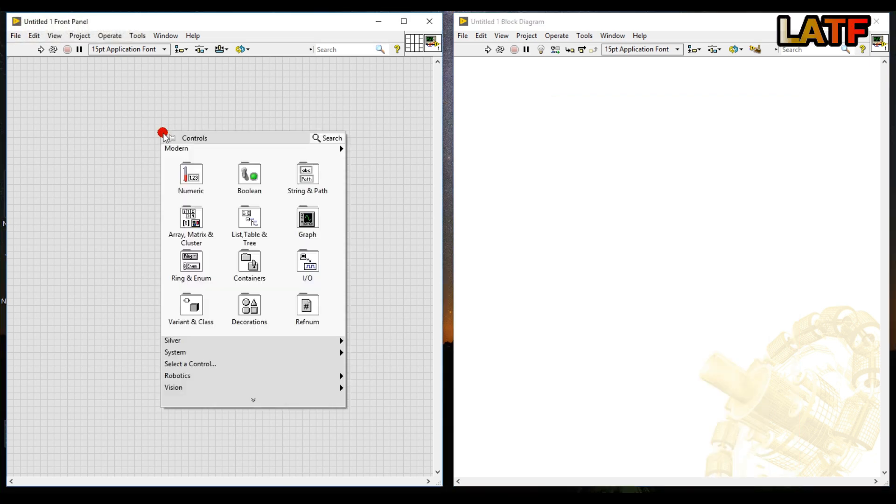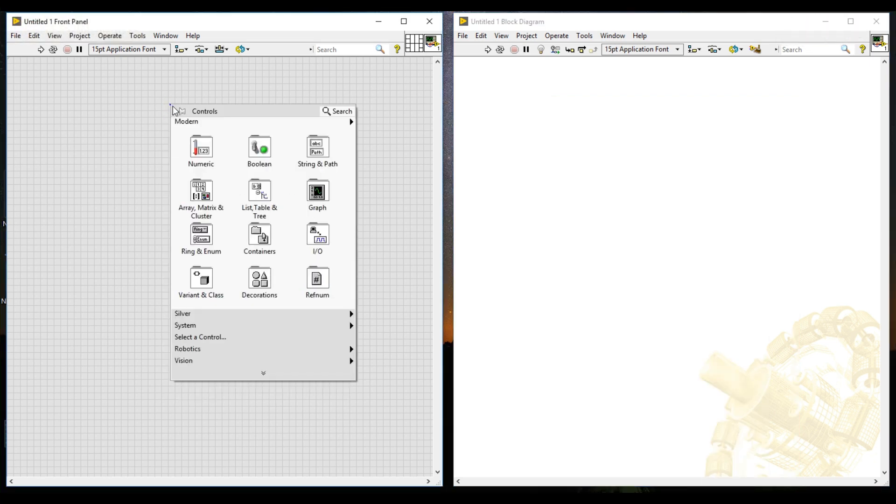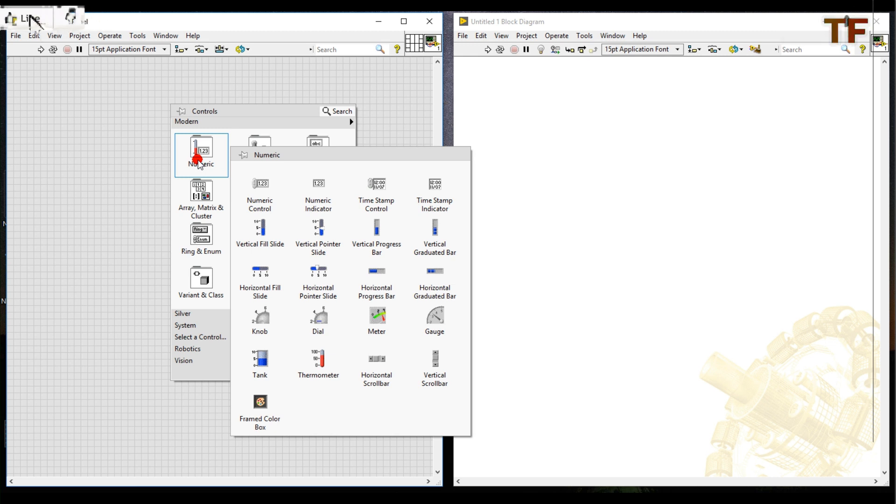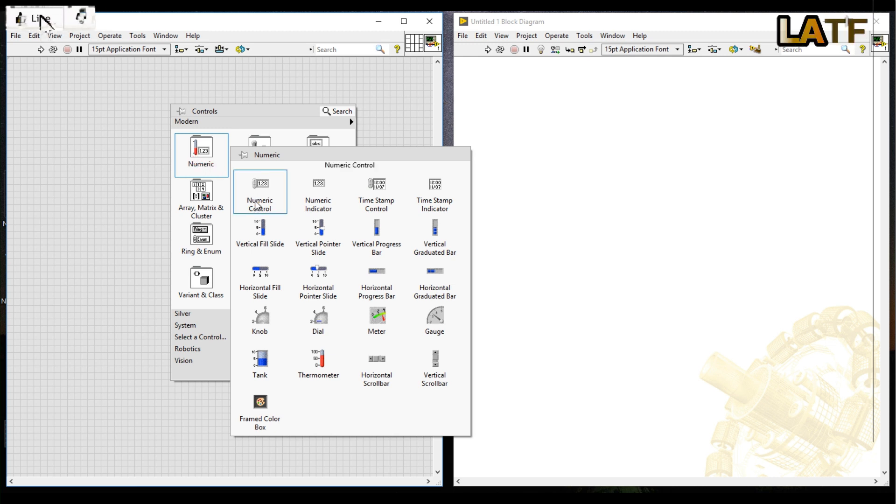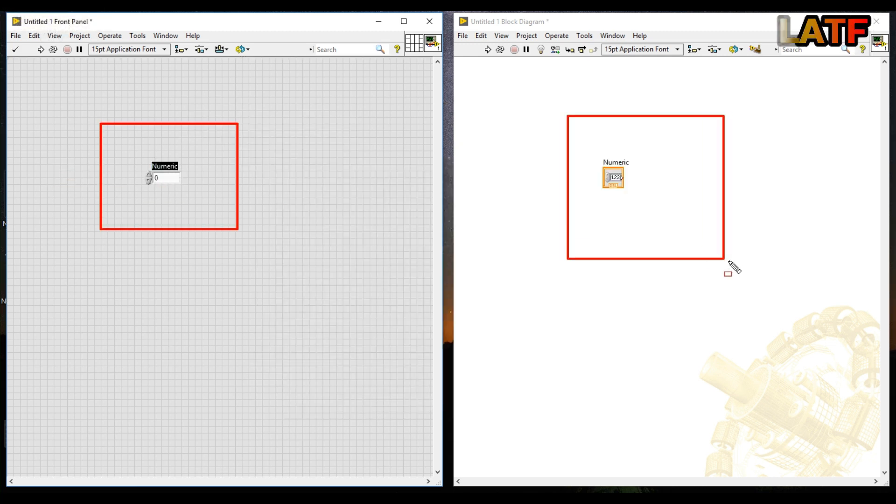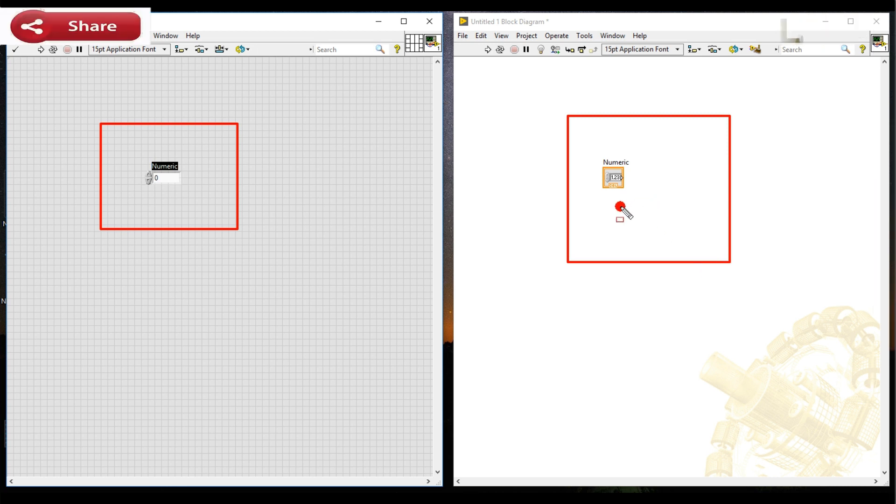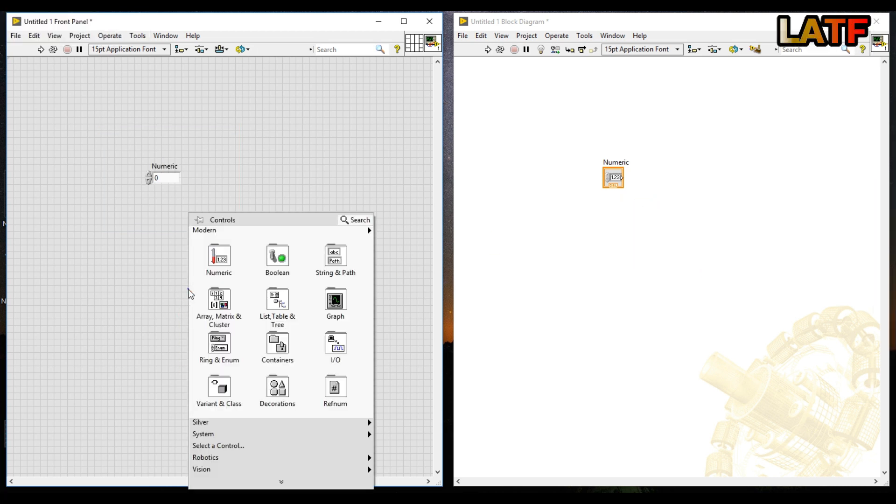Right click in the front panel and get any sub palette on your front panel section. When you will drop any items in a front panel, you will get its corresponding terminal in the block diagram.